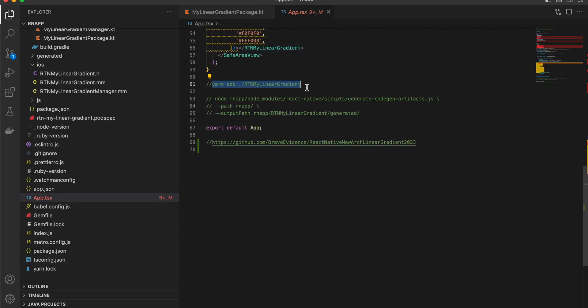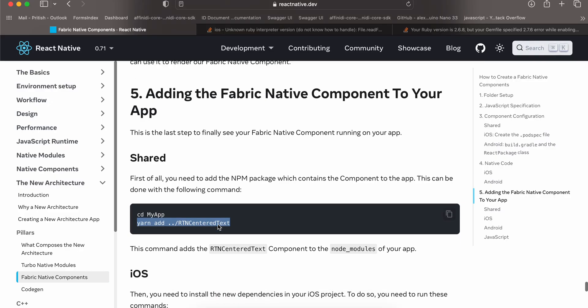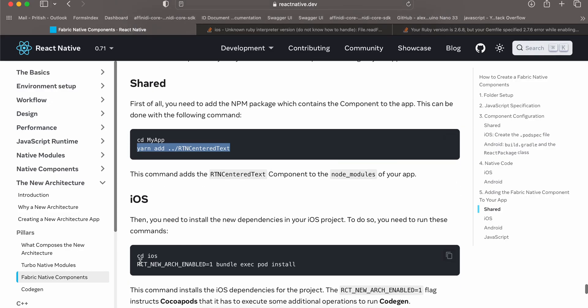Once you are done, open your terminal and run the pod install command from the root of your React Native project. For iOS, cd into the iOS folder and run pod install so it creates a pod for your file.